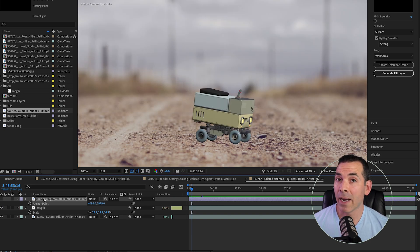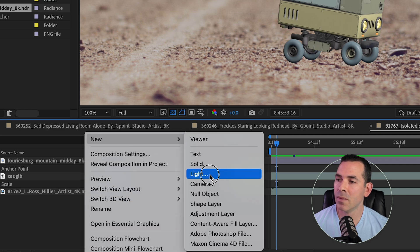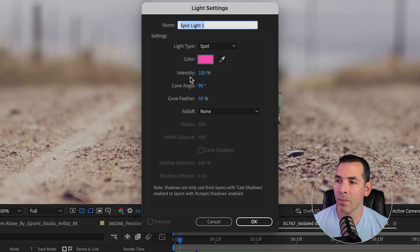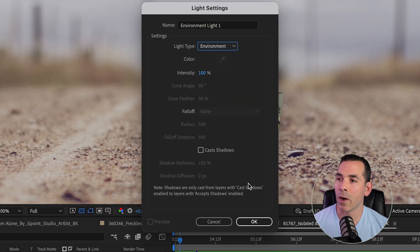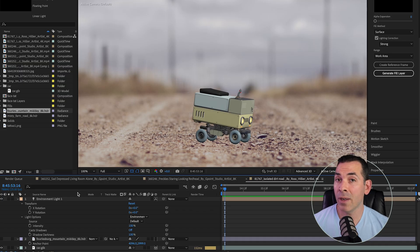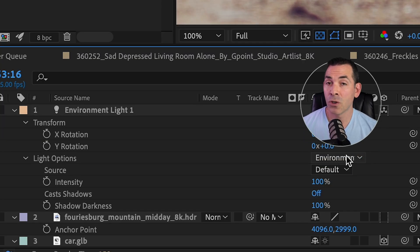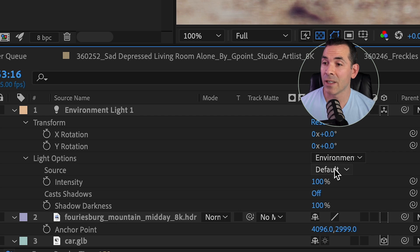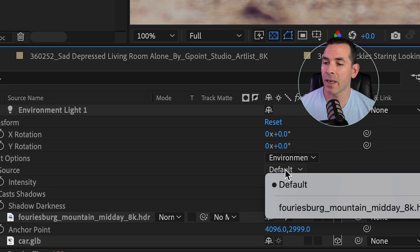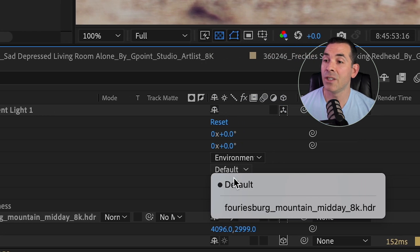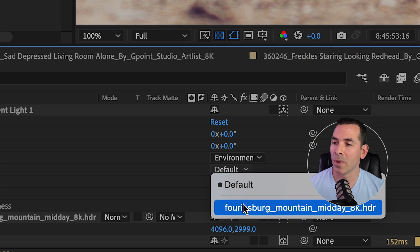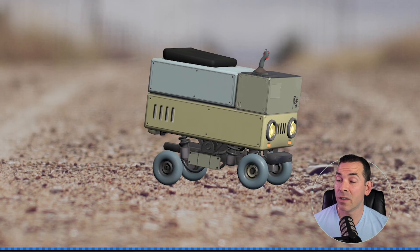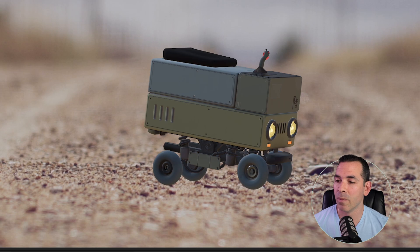I'm going to hide this in my comp, and then from there, I'm going to go to New, Light, and I'm going to create a new environment light. Hit OK. And if I go down to my Environment Light Settings, under Source, I could drop that down, and I could click on this HDR file that's in my composition. So I'm going to select that, and you can see immediately the lighting changes on my little guy here.